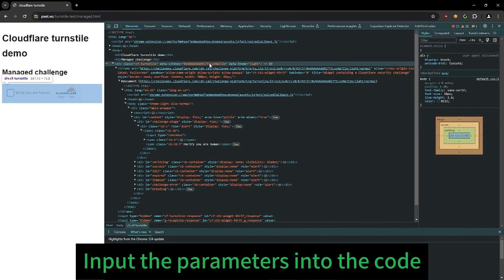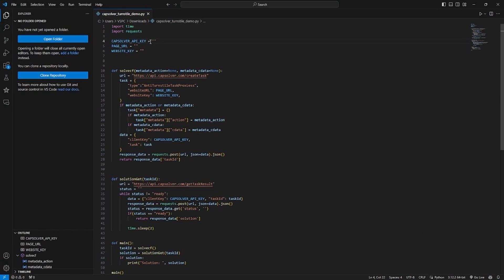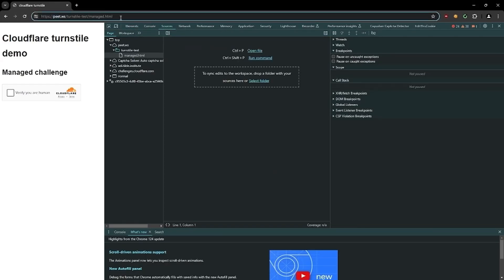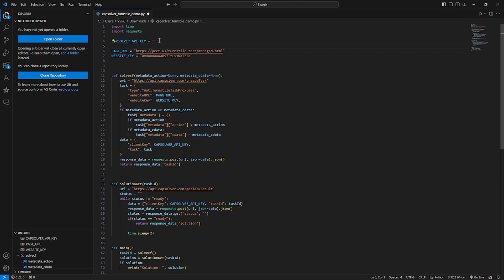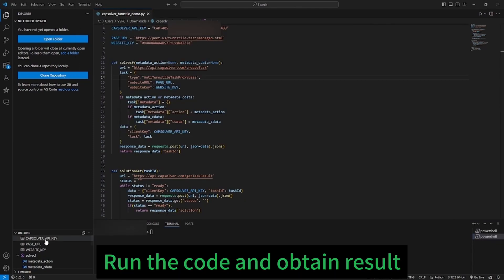Input the parameters into the plane. Run the code and obtain results.